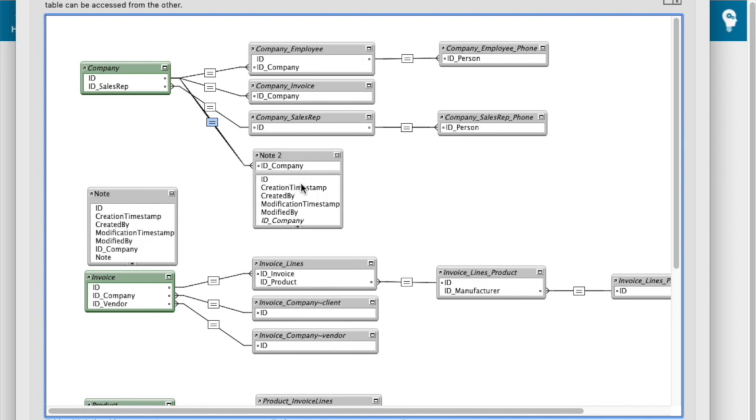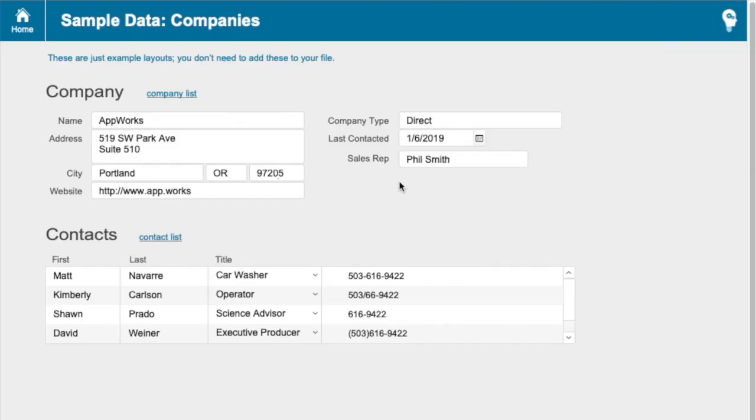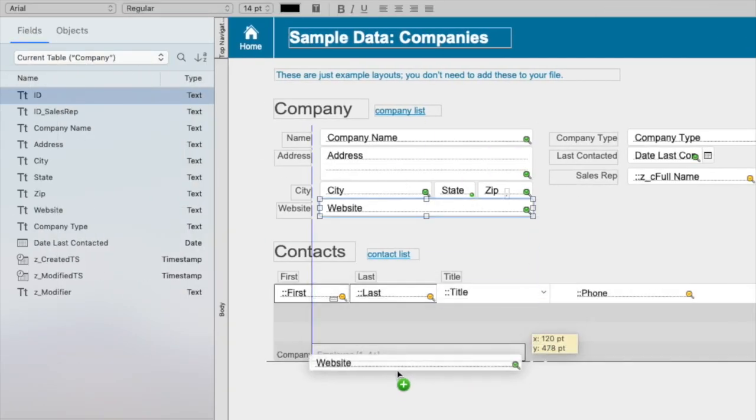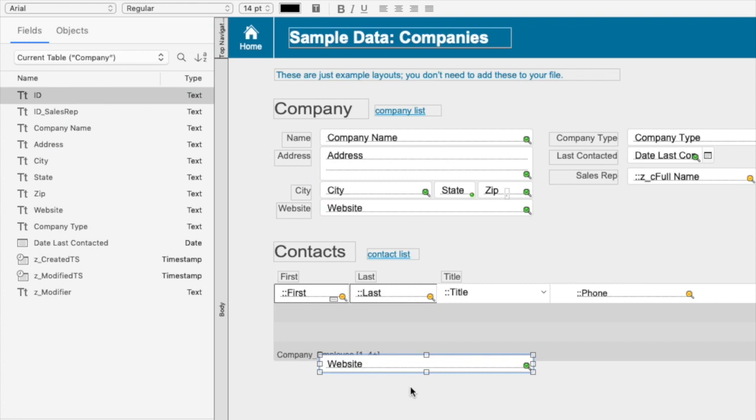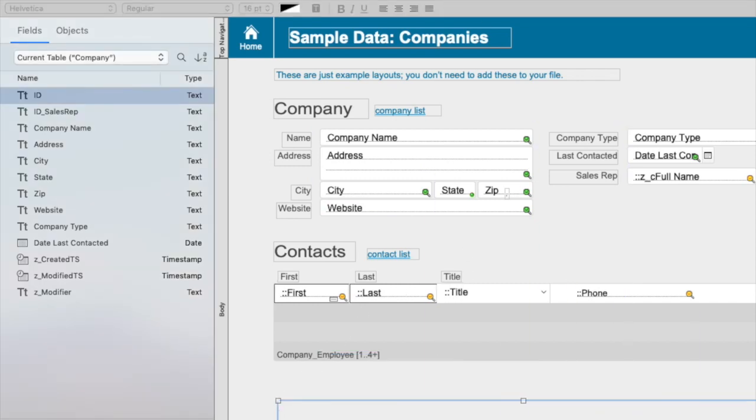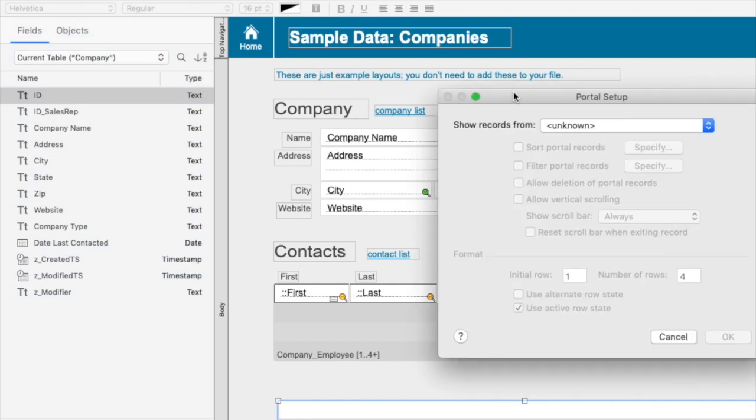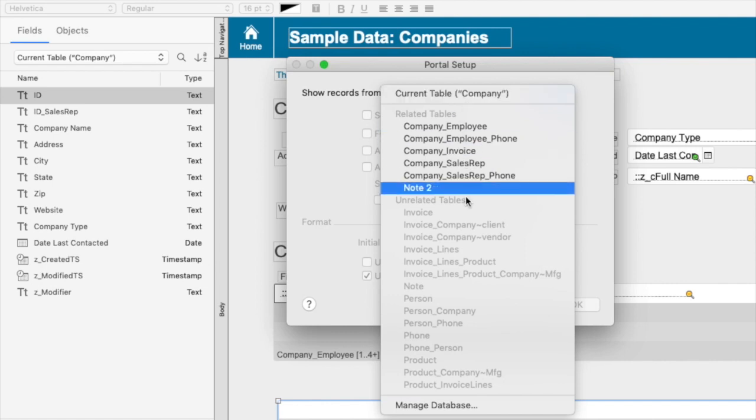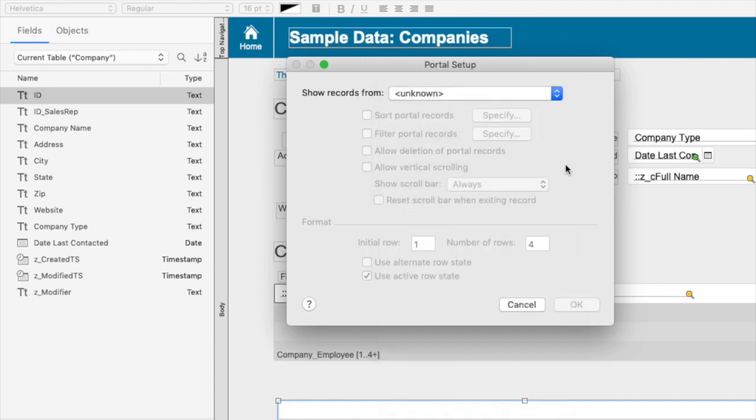And then the next part is really important: the naming convention. So if I just went to my layout now and I tried to add a field from here, actually more specifically, I'm going to add a portal. So it's going to come up with my portal dialogue and I don't know if it's note two or which one, because I've got, actually that's the only one that's showing right now because note I can't even choose because it's not related.